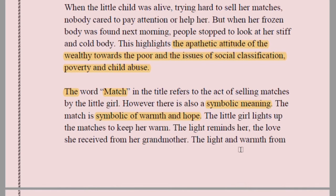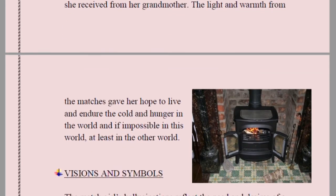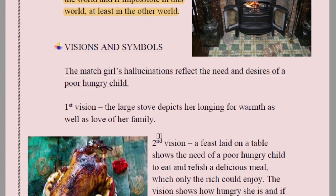The match not only gives warmth but also hope of a better life. She first saw the stove for warmth, then food because she was hungry, then her grandmother because she hoped for love. The light reminds her of the love from her grandmother. The light and warmth of the matches gave her hope to live and endure cold and hunger — and if not in this world, then in the next.